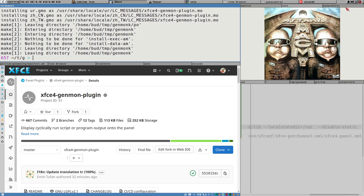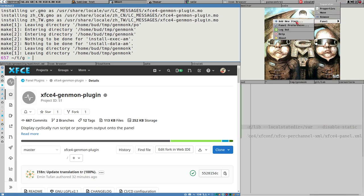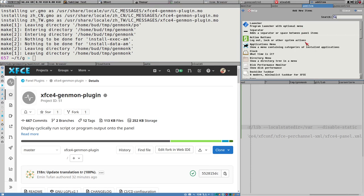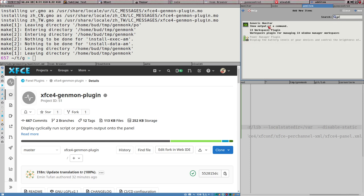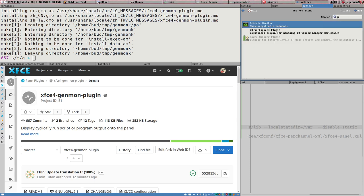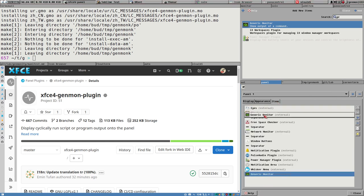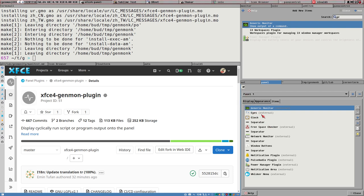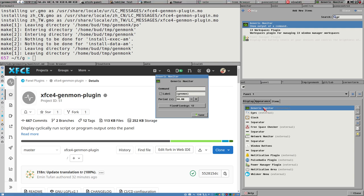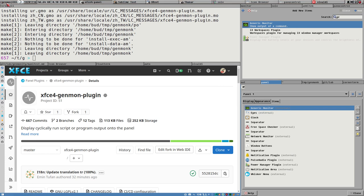To test that it is installed, right-click anywhere on the XFCE panel, select panel, and then select add new items. Search for generic monitor - there it is. I usually also open panel preferences and go to items, because that's a really convenient way to organize the items. Now we have the generic monitor here and from this window you can also click on the button to change the properties of this plugin.